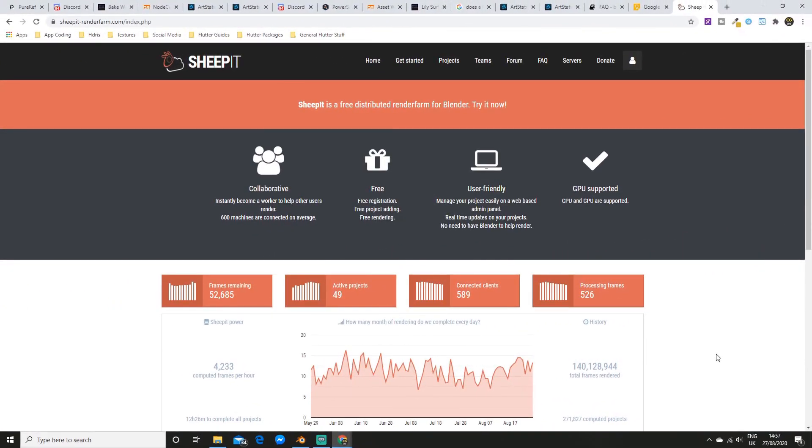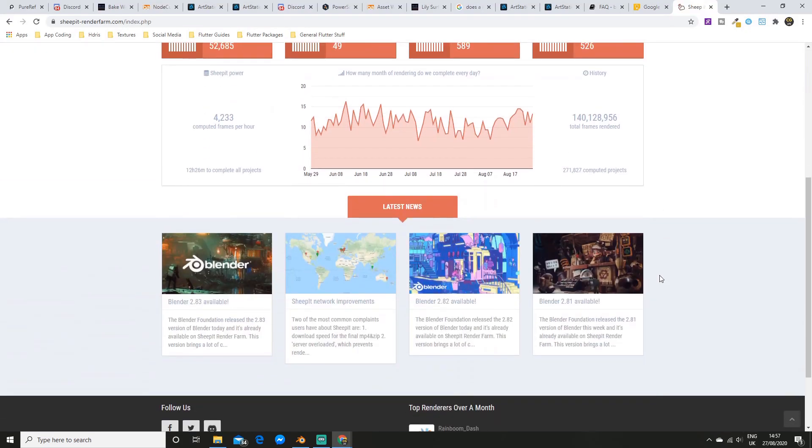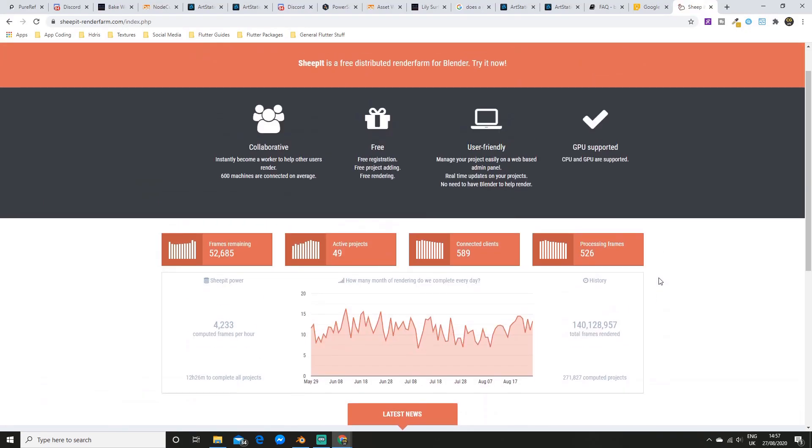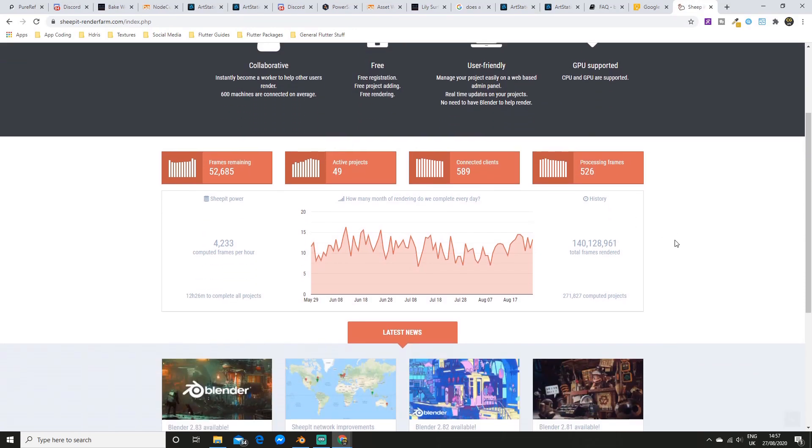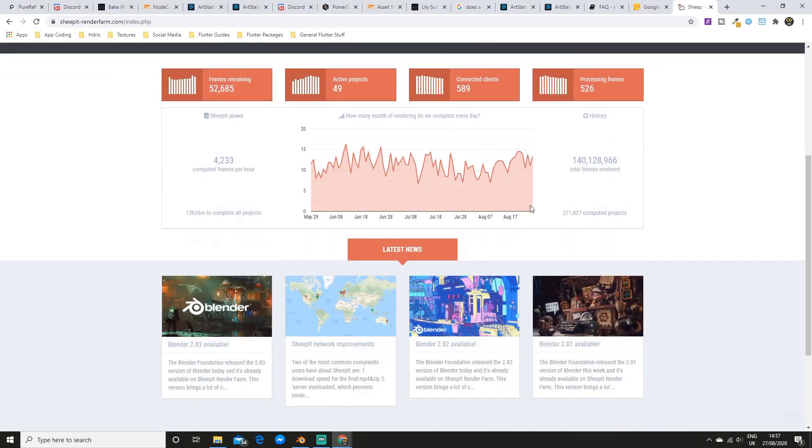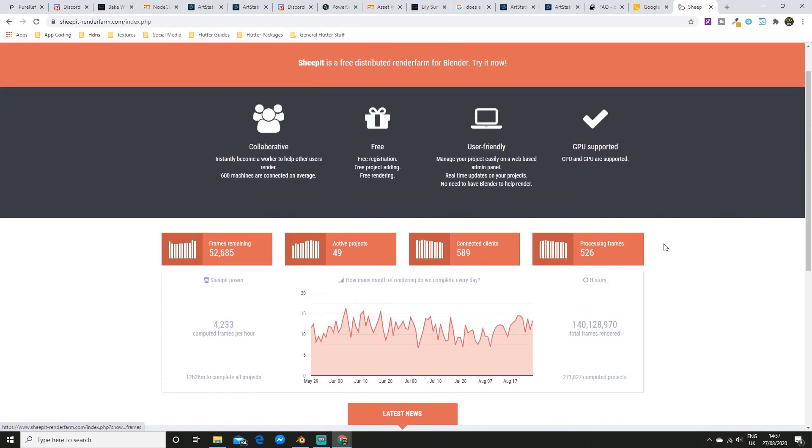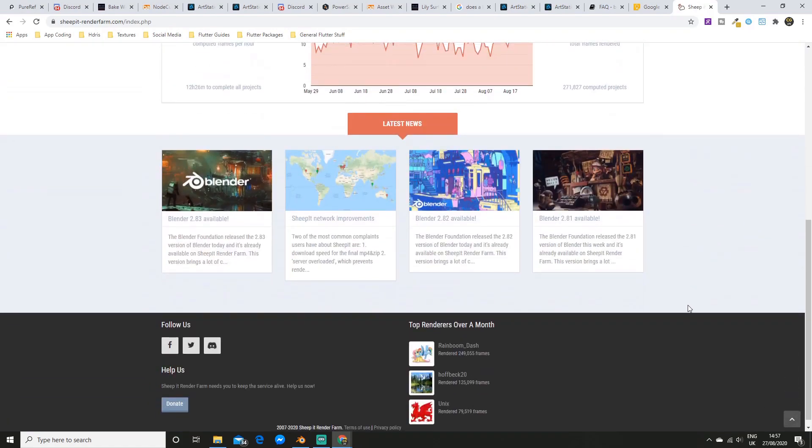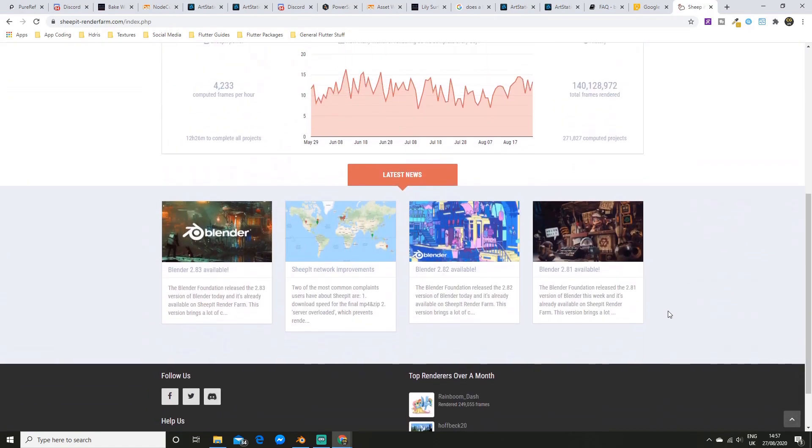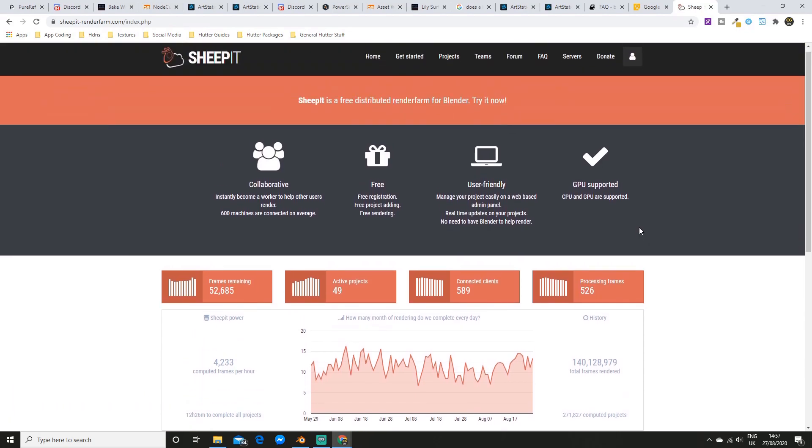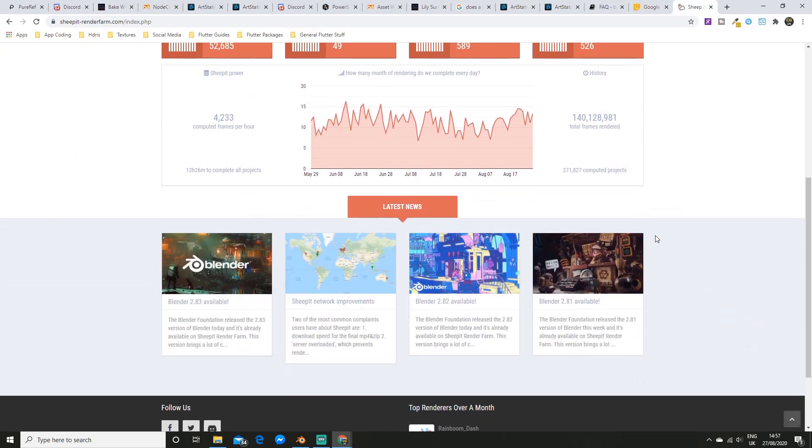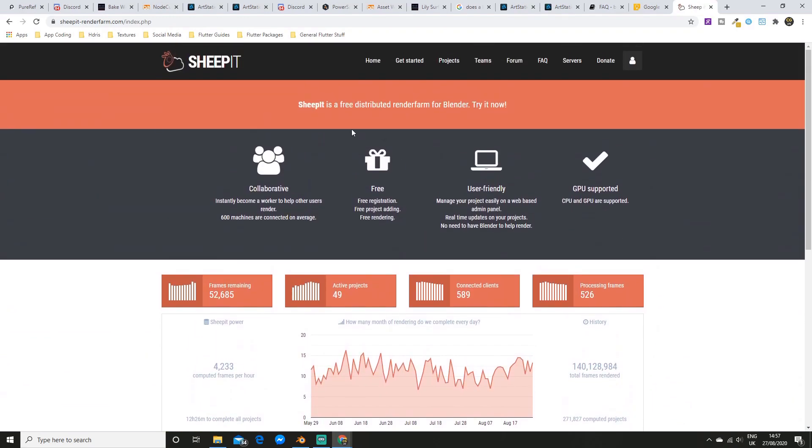Alright, this next one is not an add-on. This one is a render farm called Sheepit. And unlike most other render farms this one is free. So the way this works is say you're having lunch and your computer is just sitting there. Instead of it doing nothing you can get it to render other people's projects and you accumulate points. And then you can use those points and put on your own projects and other people will render yours. So of course this means you can render your projects really quickly without having to wait for it. Sign up is free so you can just head to the link in the description and get an account.